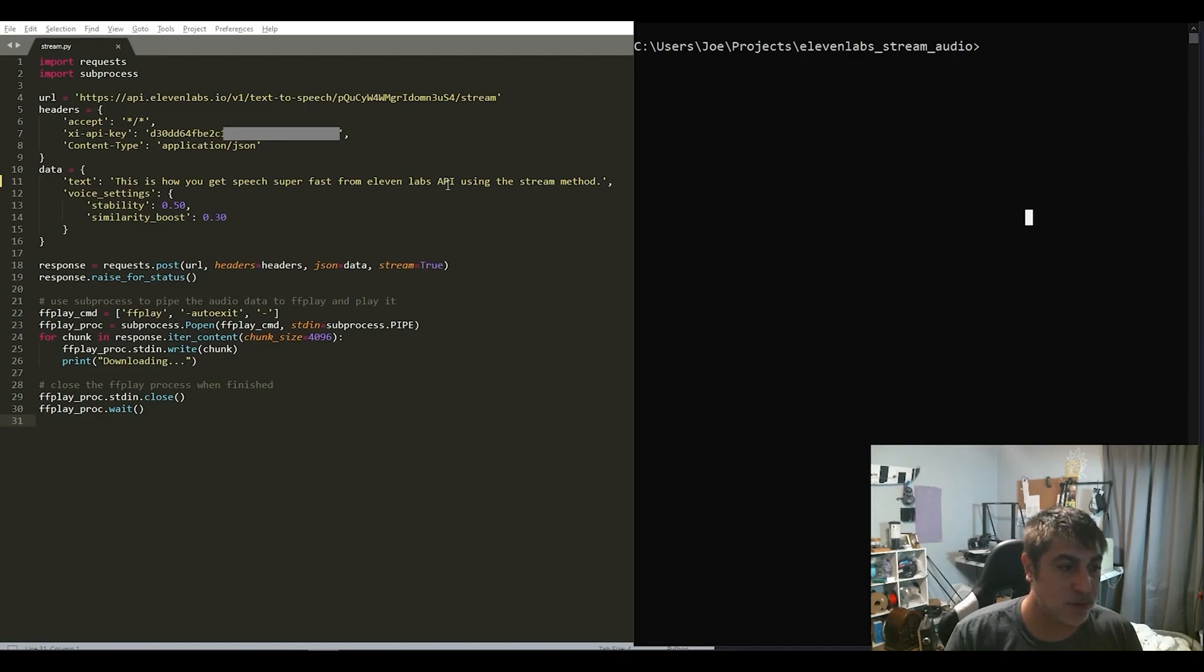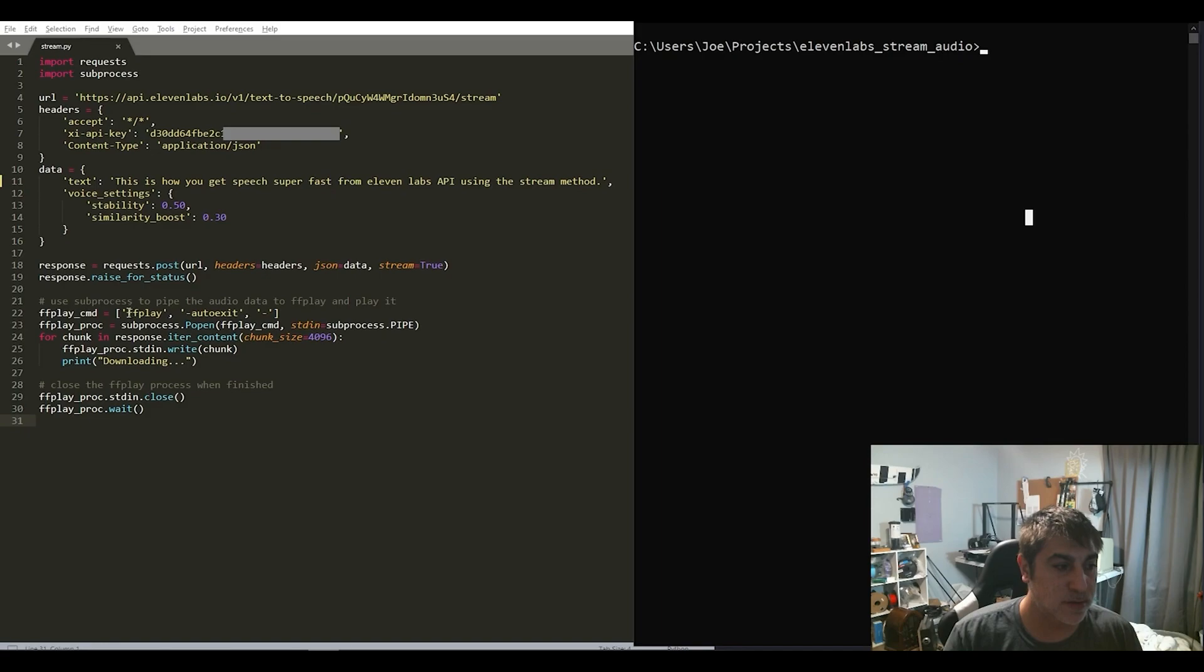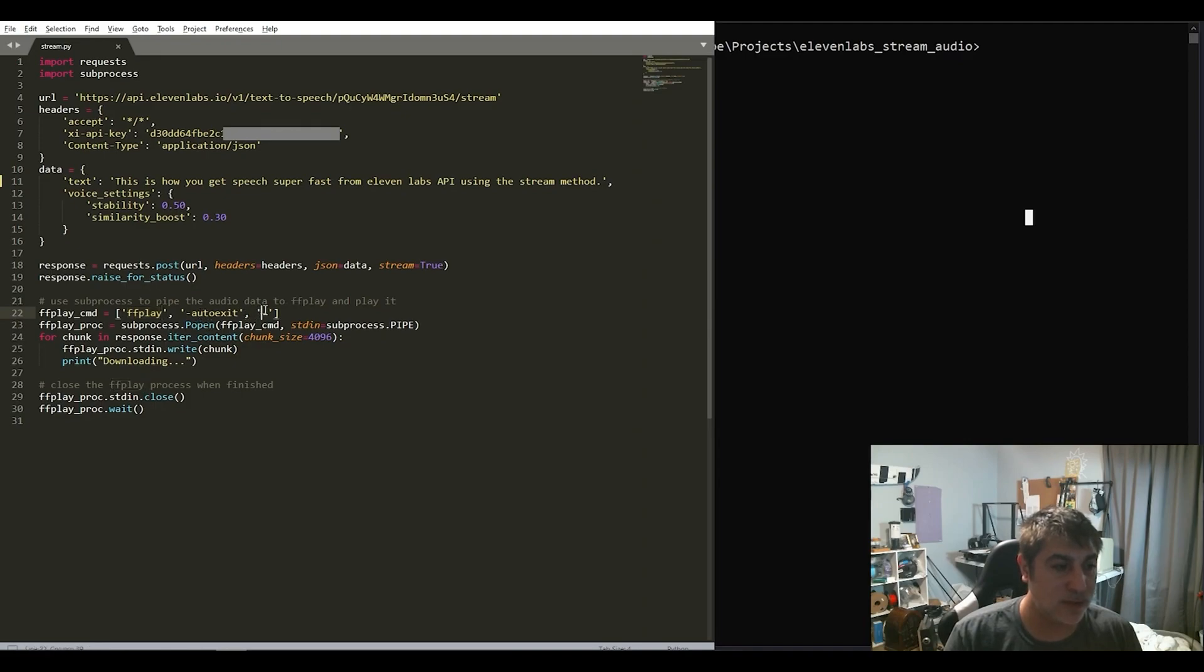But we need to pipe from FFMPEG to FFPLAY and FFMPEG player. We need to use on-to-exit and then we will get to this dash.